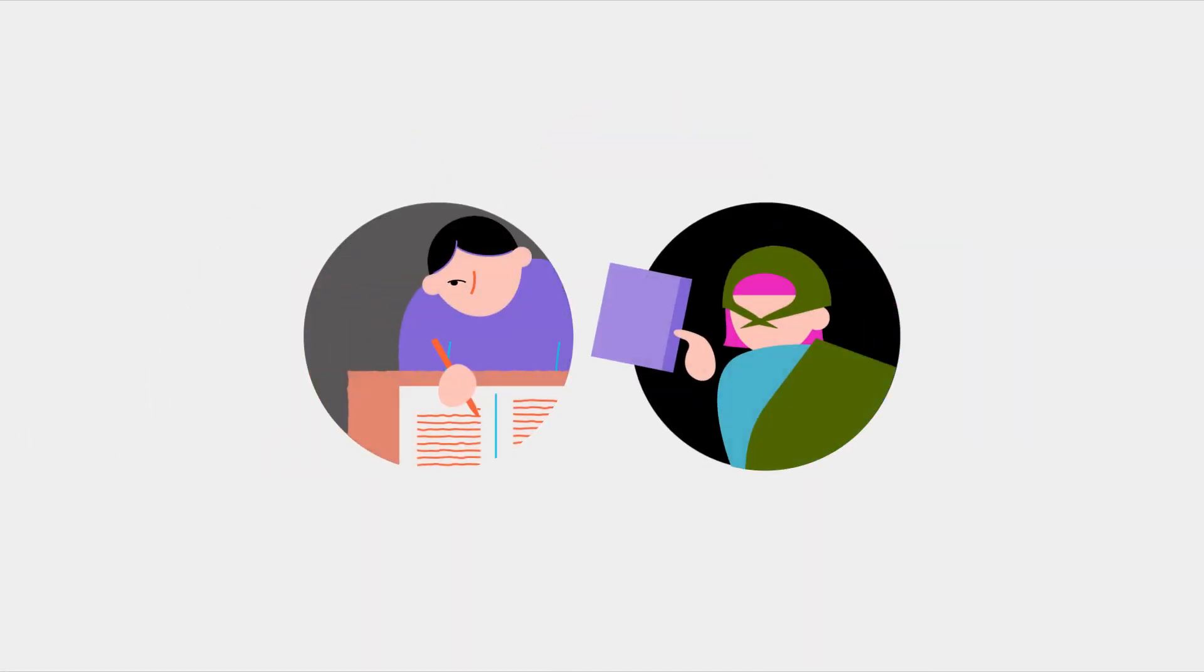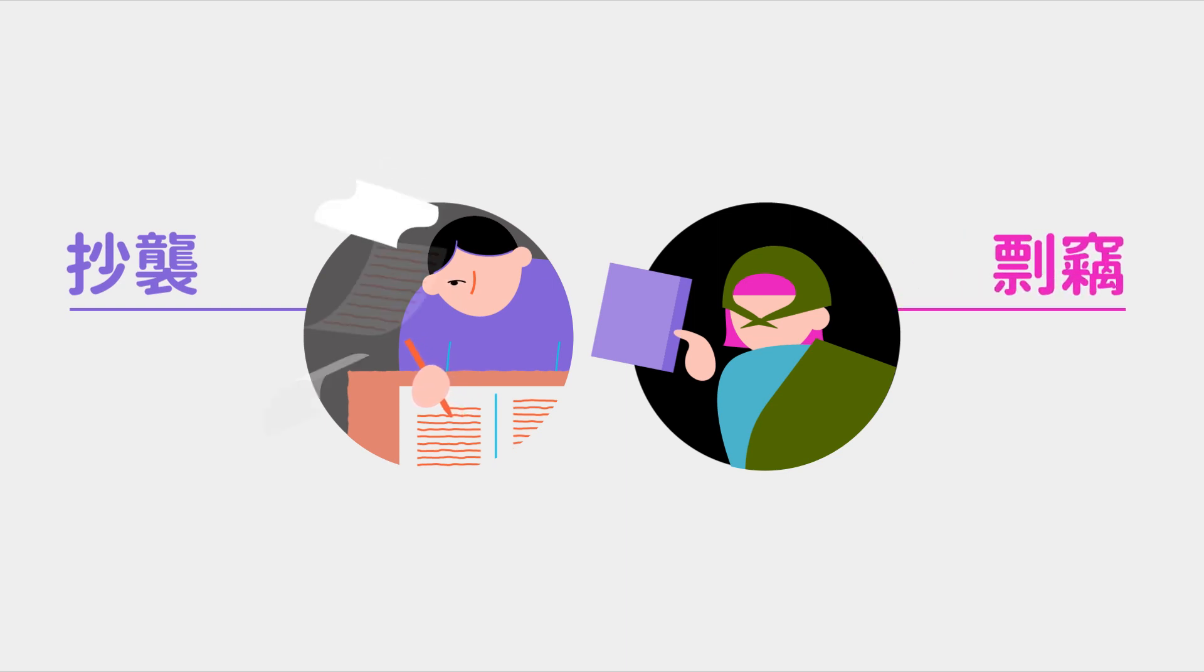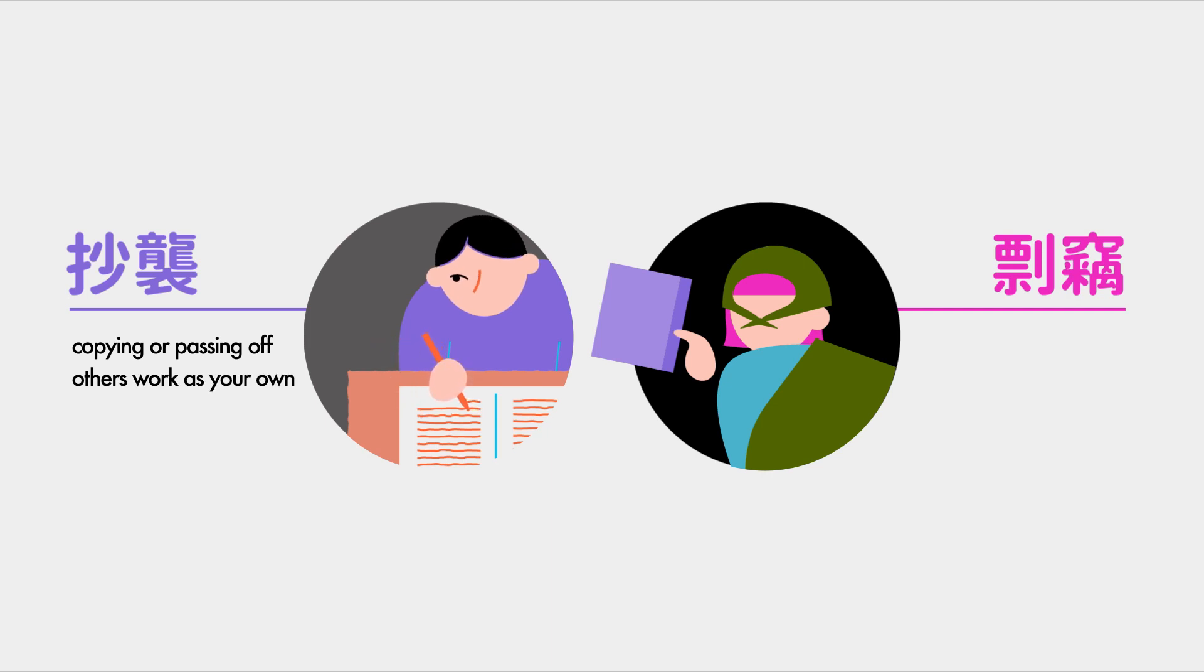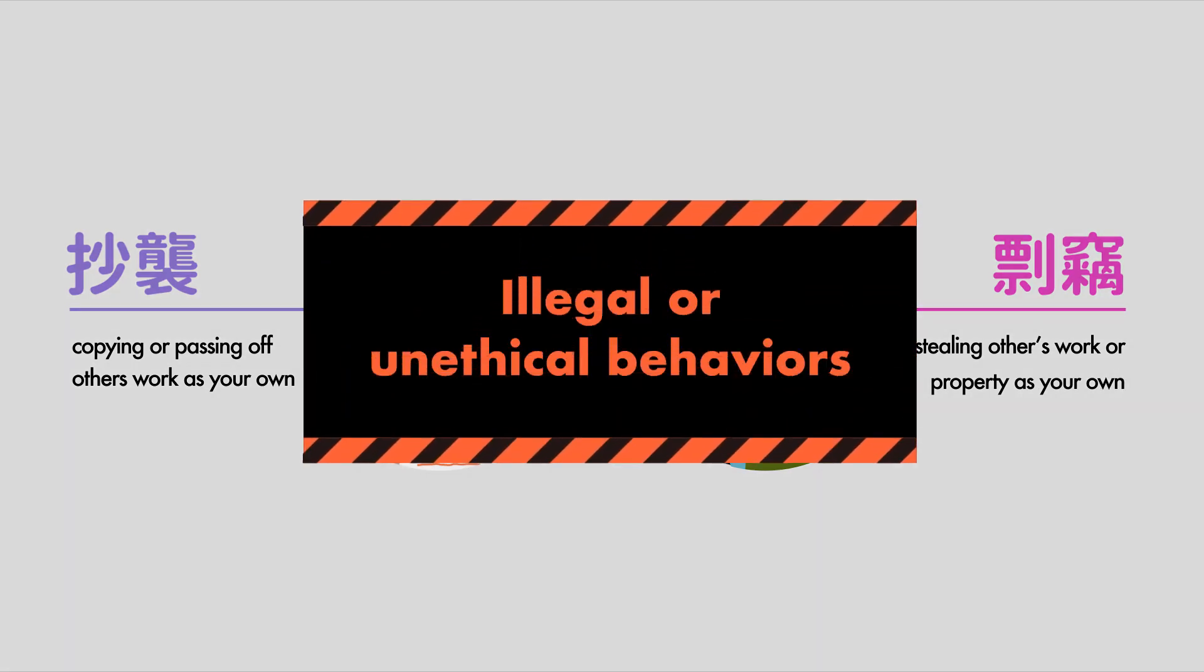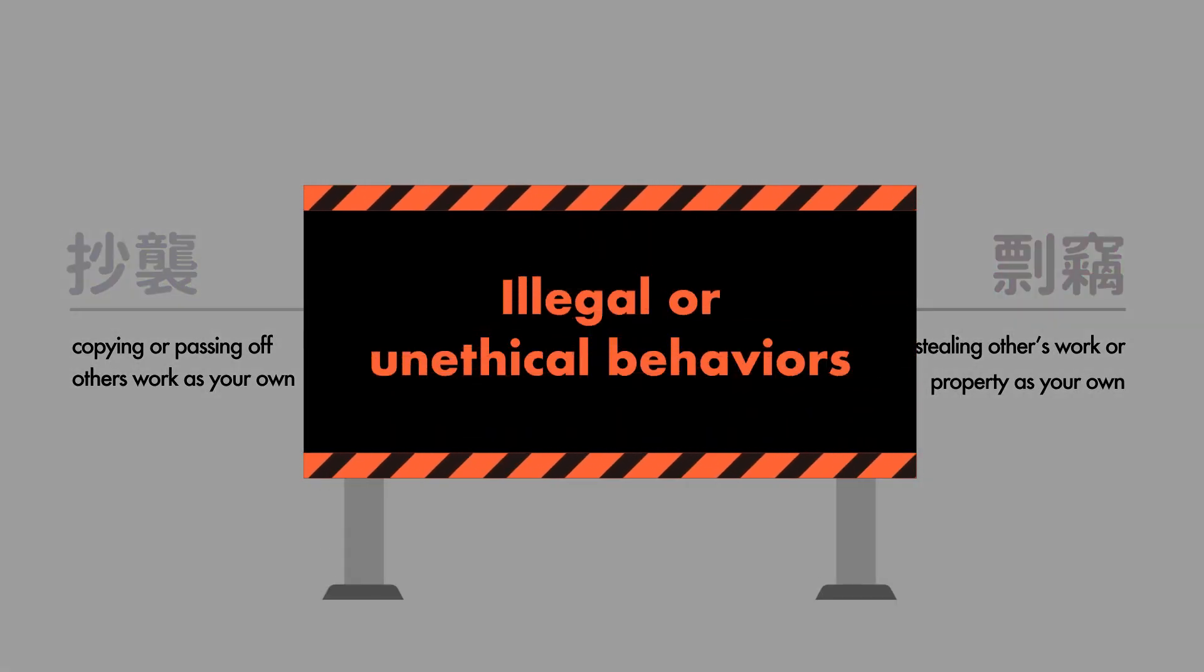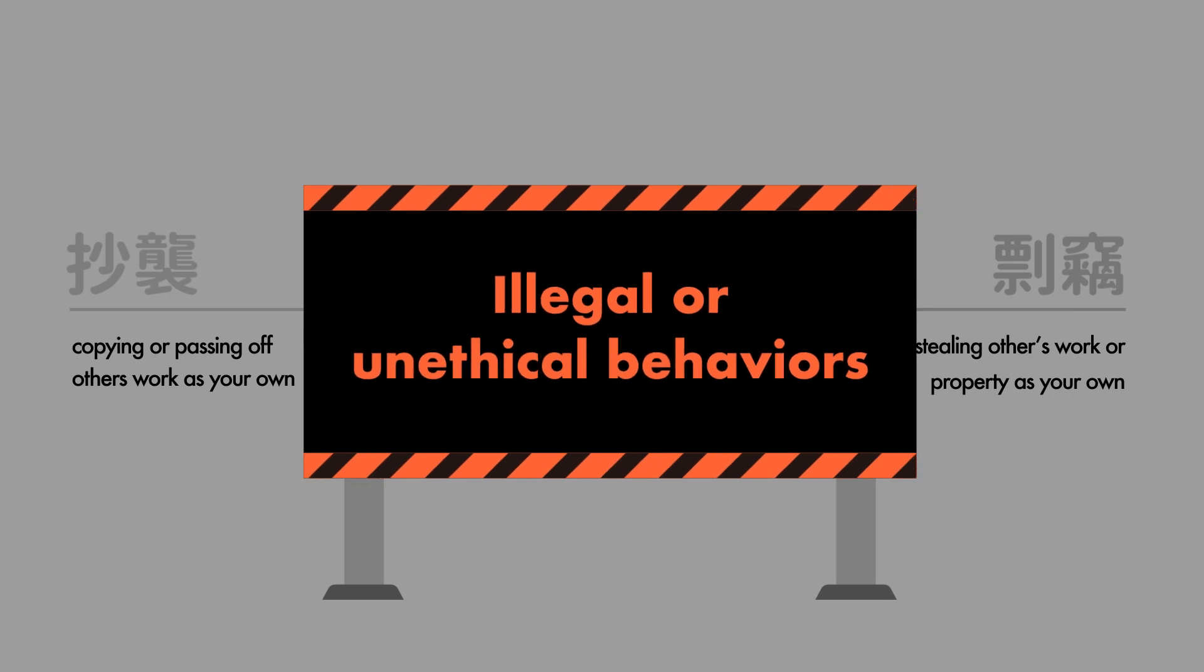In Chinese, chaoxi and piao chie are similar concepts. Chaoxi refers to copying or passing off others' work as your own, while piao chie refers to stealing others' work or property as your own. Either way, both behaviors are considered illegal and unethical.